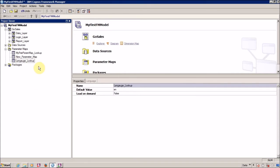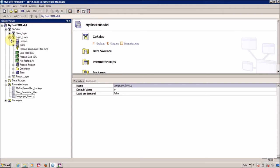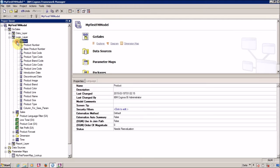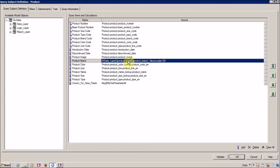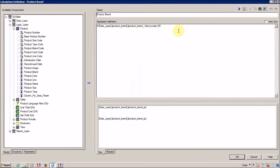In my previous video I showed you how to use session parameters, but there are some limitations with session parameters. Let me show you what we did in our previous video. We were creating a dynamic column using our session parameter run locale. Now, what if a column is not available for a particular language? Right now we are generating the column simply using a macro.